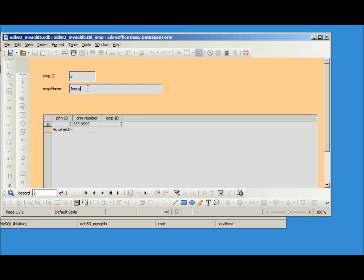Jones, we're going to change that name to Jones-Johnson and we see we've got a problem. When I try and go beyond what it was, it's not allowing me. To fix this let's close this.